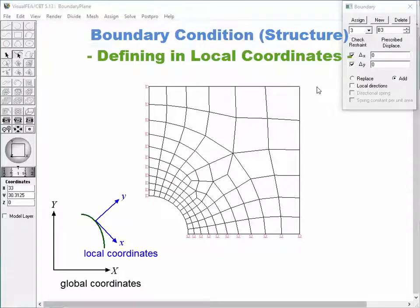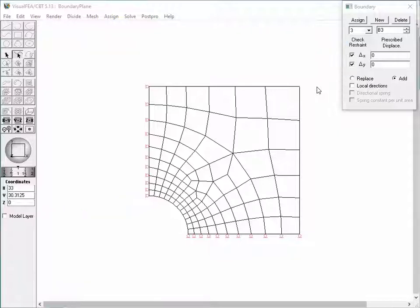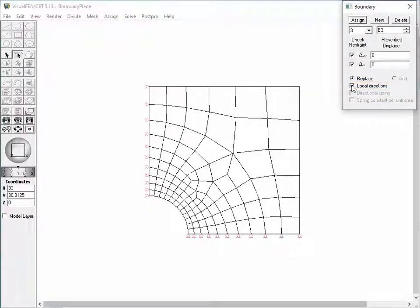A boundary condition is usually defined in the global coordinates of X, Y and Z axes. This can also be defined in local coordinates, based on a boundary curve or structural member axis. The Local Directions item should be checked in order to specify the boundary condition in the local coordinates.